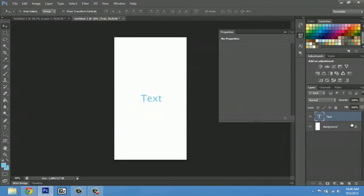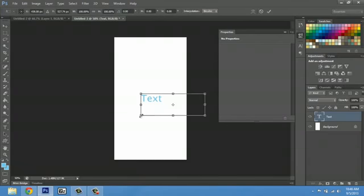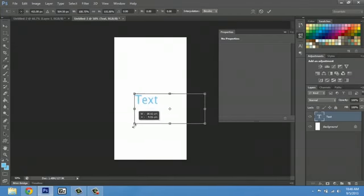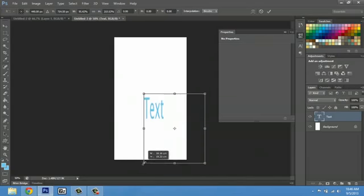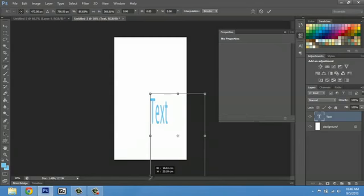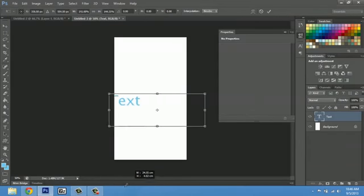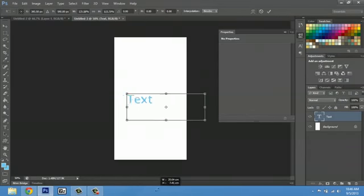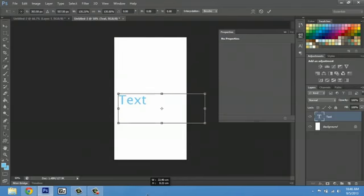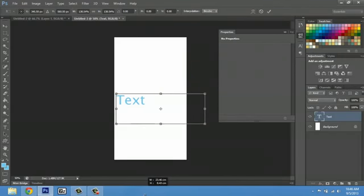I'll make sure this layer is selected. Hit Control T again. If I click and drag, you can see that it's distorted still, but if I hit Shift, it'll make a very proportional size.